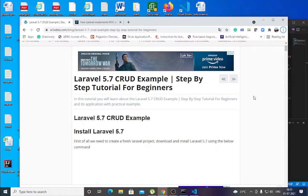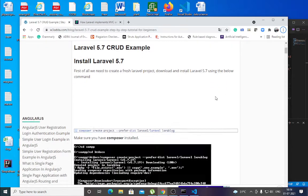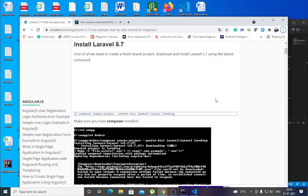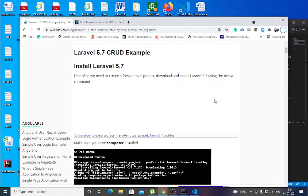Good morning. Today I would like to discuss a Laravel CRUD example. You may not be familiar with Laravel, and I am also not fully familiar with Laravel, but I am trying to explain it to you.